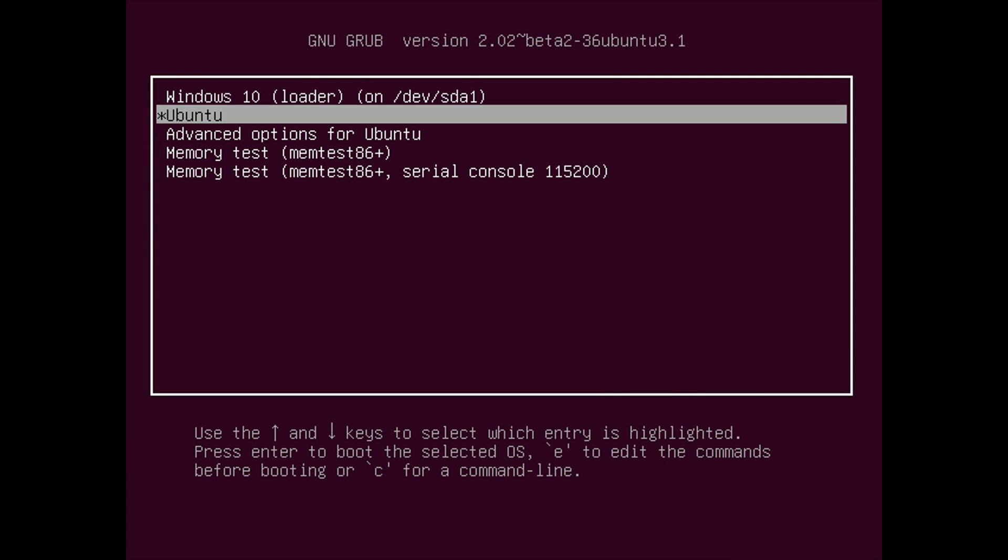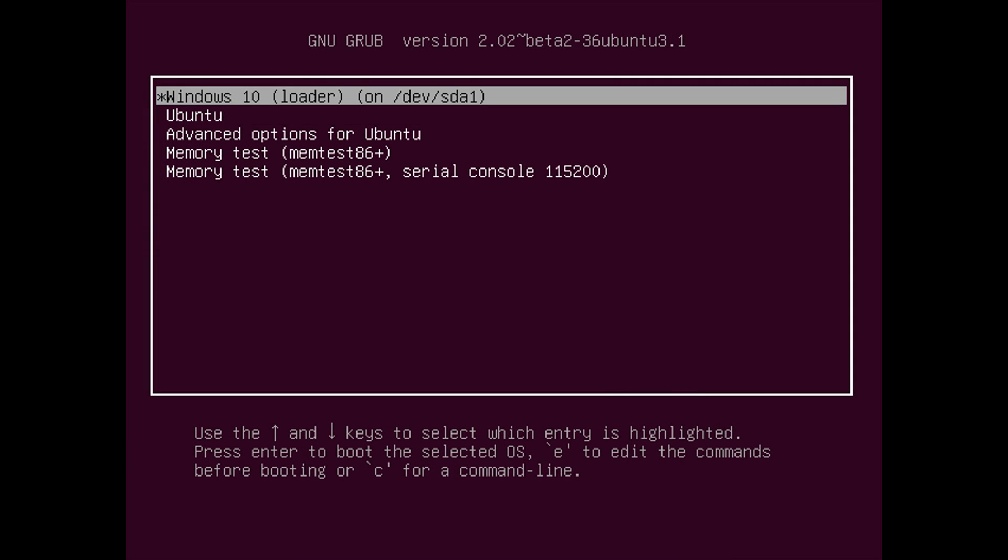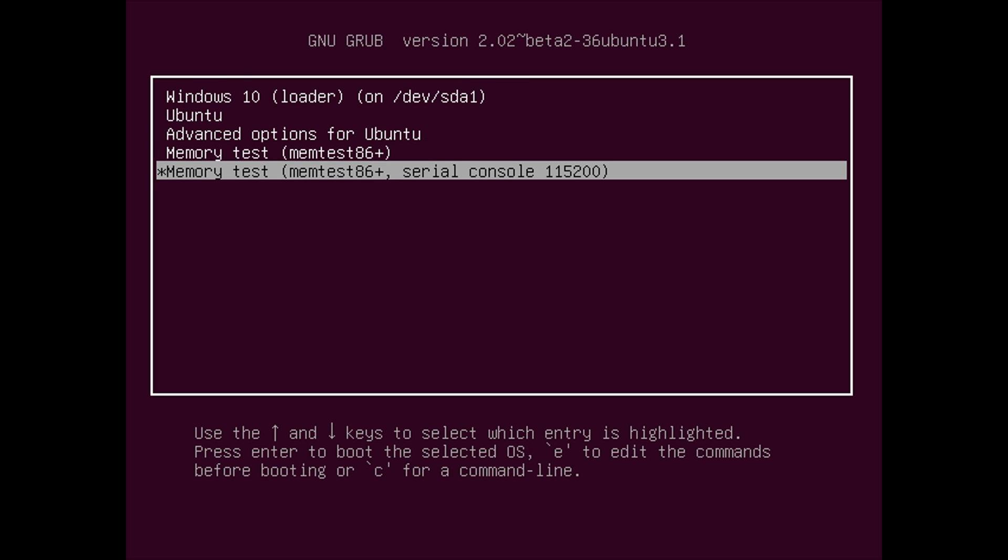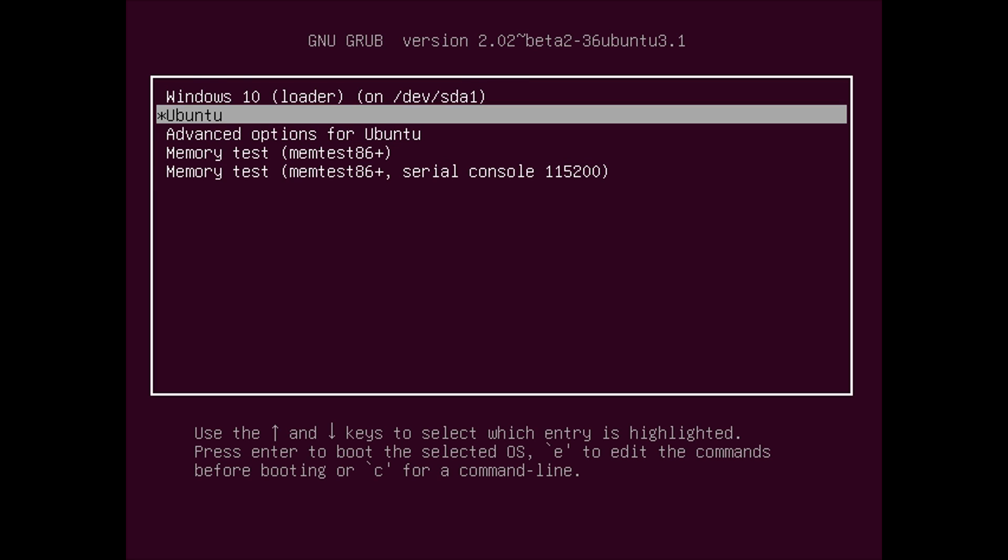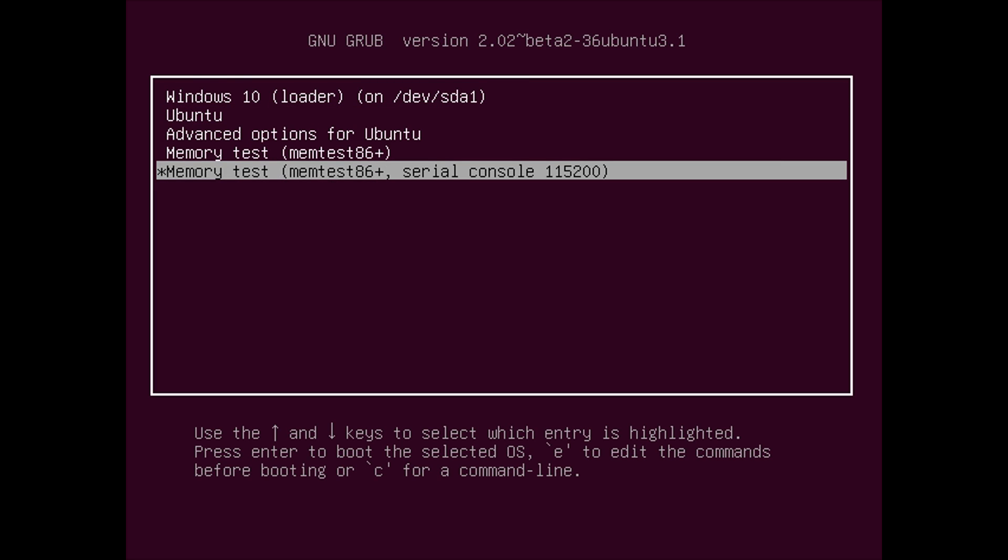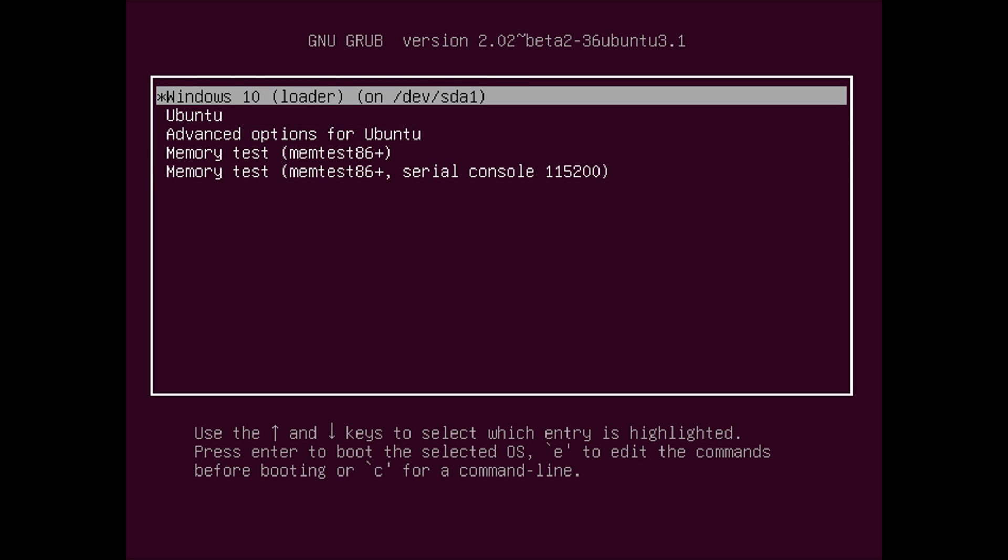Alright, so as you can see, the Windows 10 is now at the top of the Grub list. Strangely, the colors haven't actually taken effect, which is a bit odd. You may have to go and configure some options for the Grub customizer, but after all, it doesn't really matter. As long as it works and you've got your dual boot setup working, that's what matters at the end of the day.